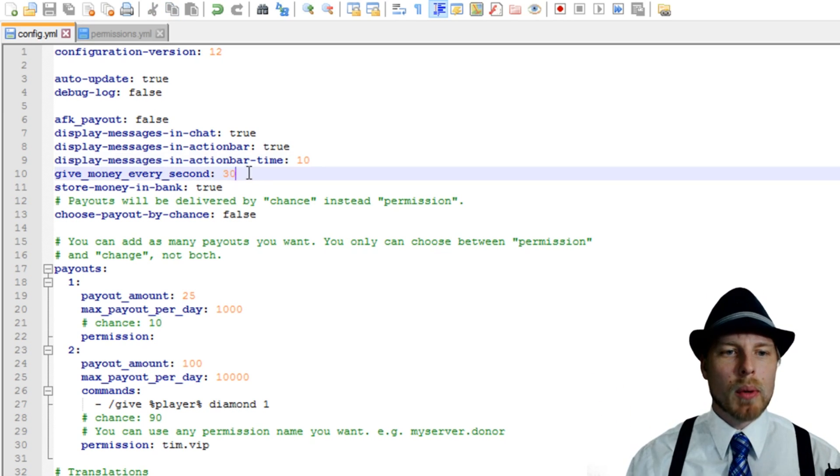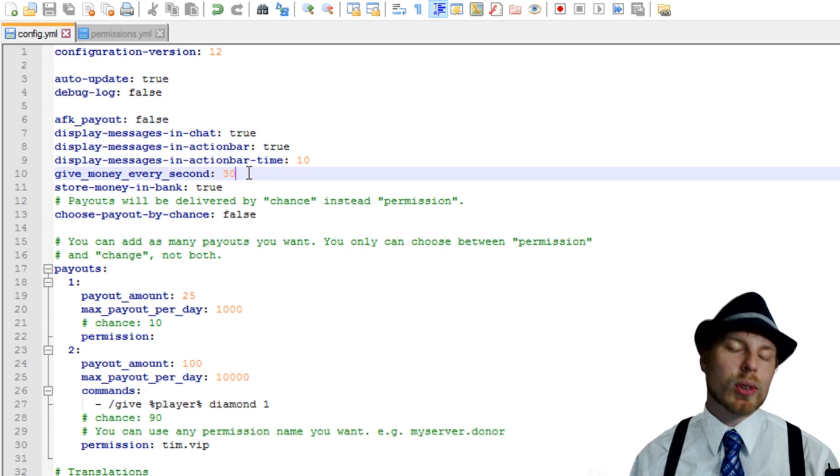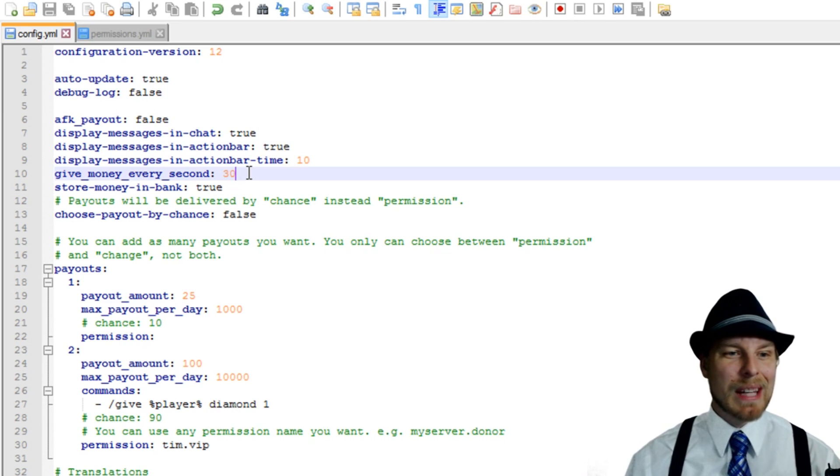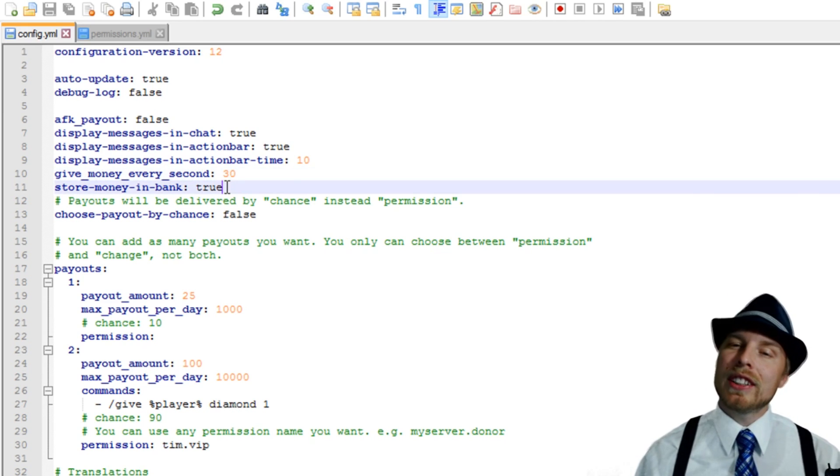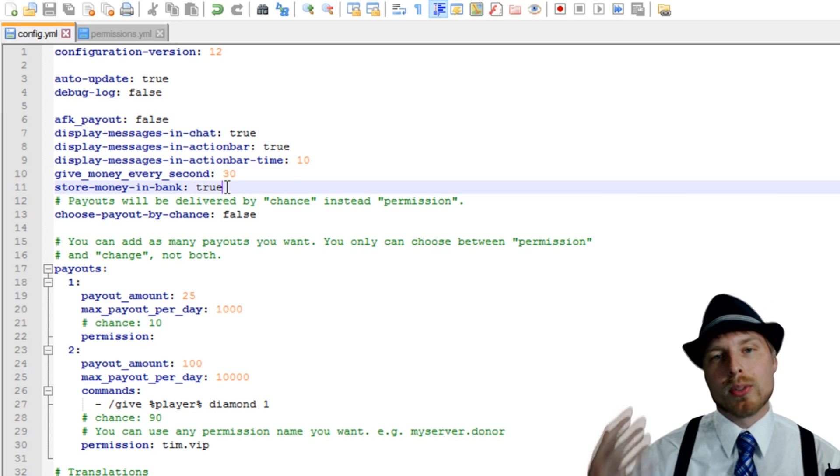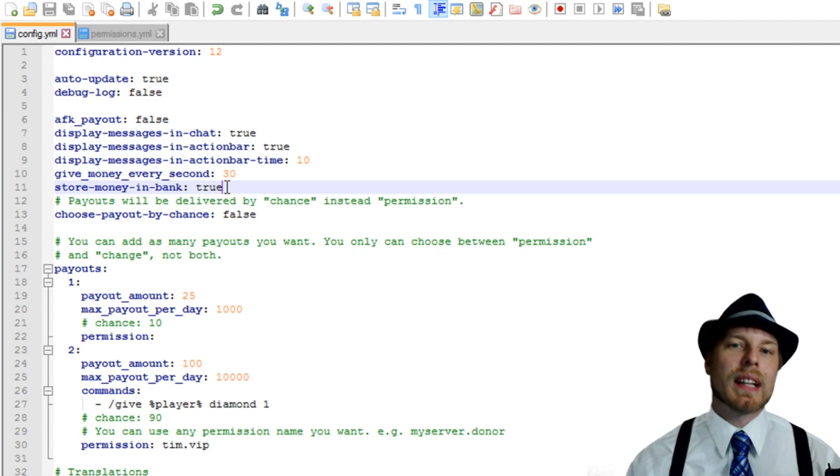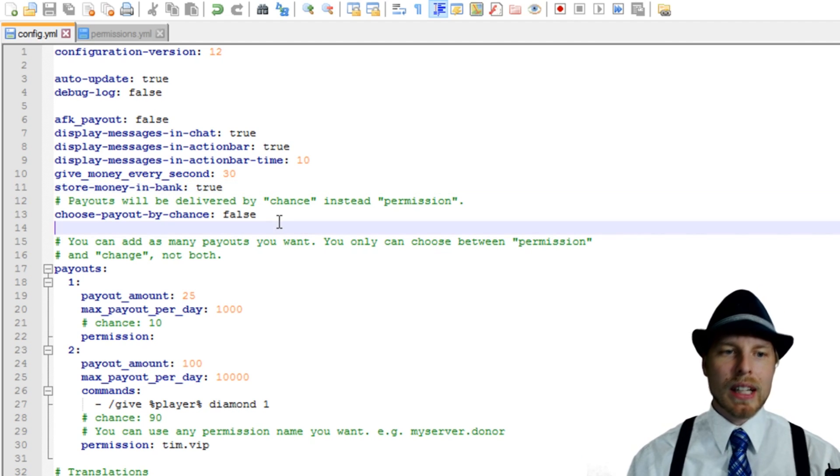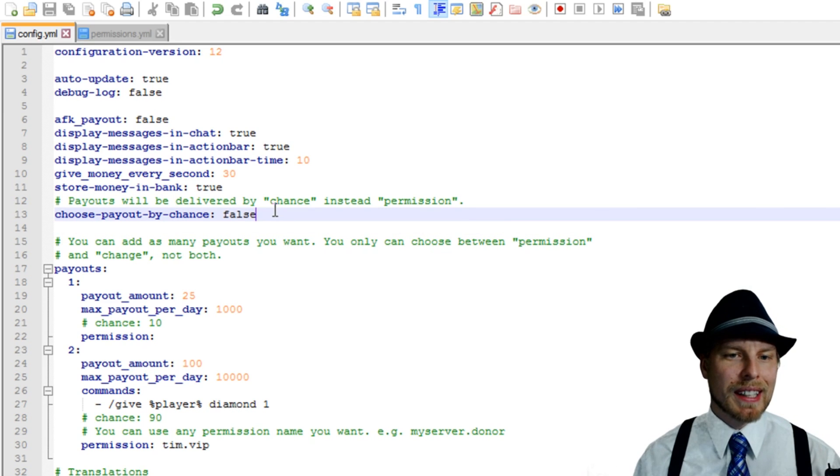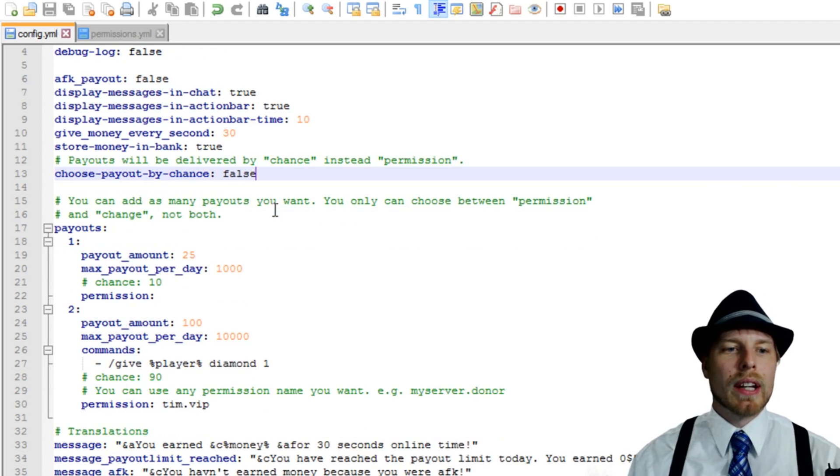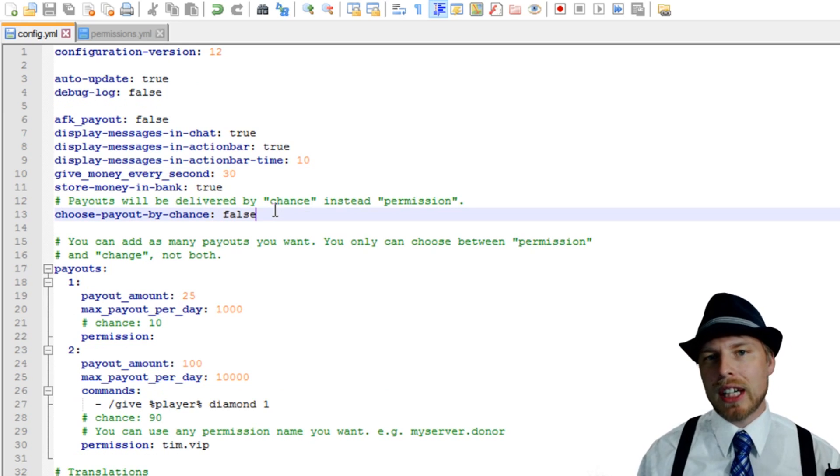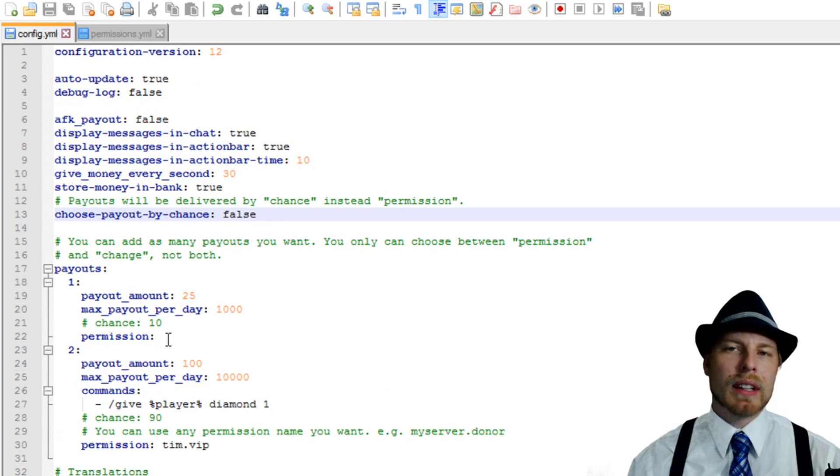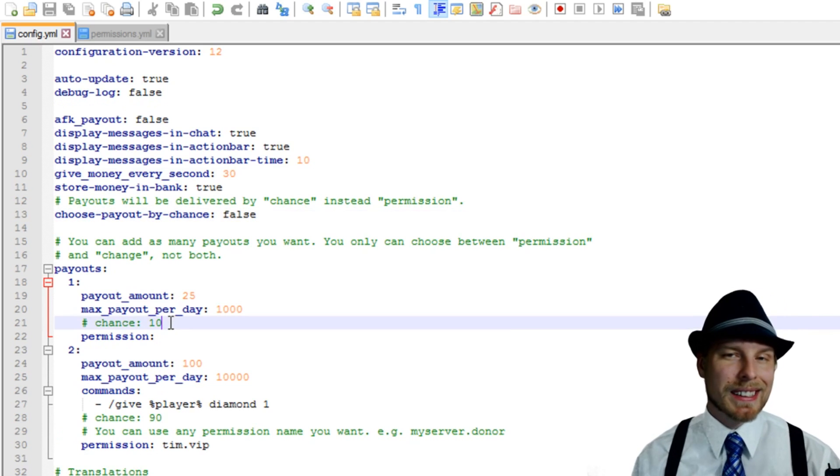So we want to give money every 30 seconds just for tutorial purposes. That's what I did. I think by default it's every 10 minutes. And then I changed this to true. So instead of giving the money directly to the player, it puts it in their bank and then they have to go to the ATM to pull it out. Now you can turn on choose payout by chance by setting that to true. So it will be delivered by chance instead of permission. So I'm not sure if you can do both of these. We have it done by permission on here, but your chance, I'm guessing that's going to be 10% there.